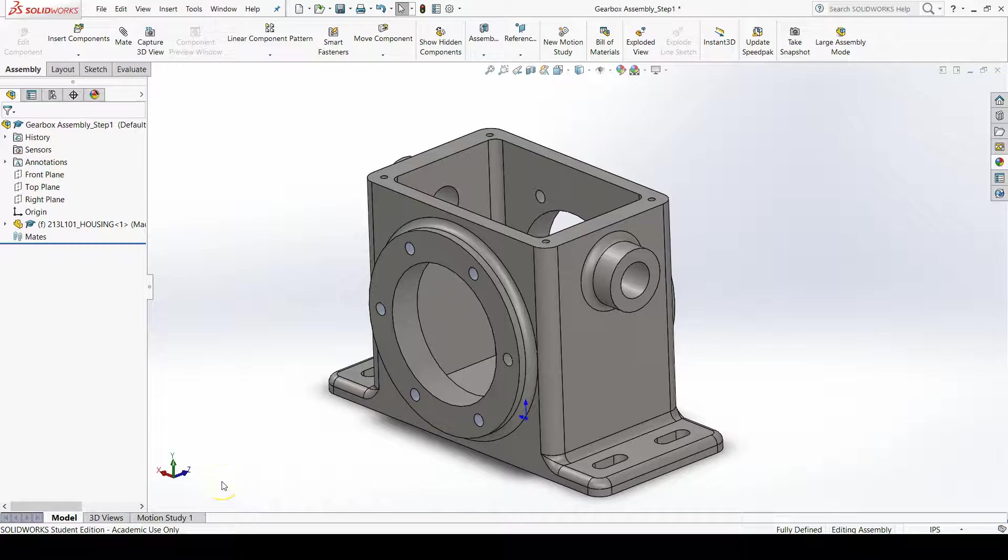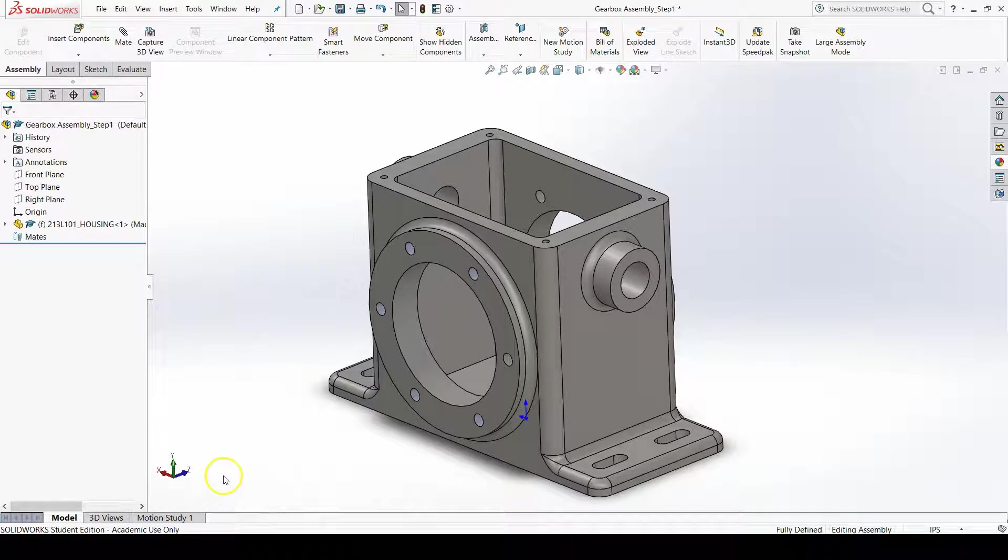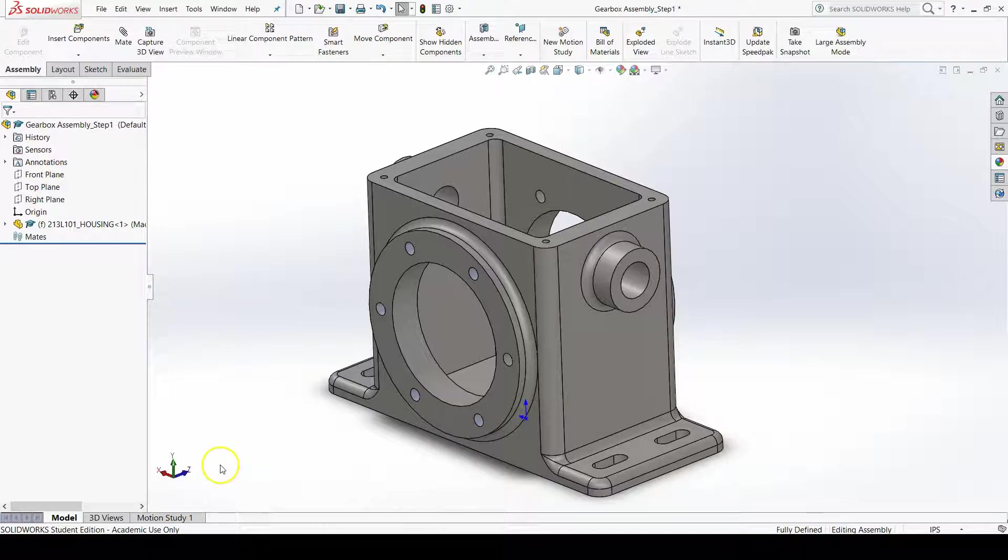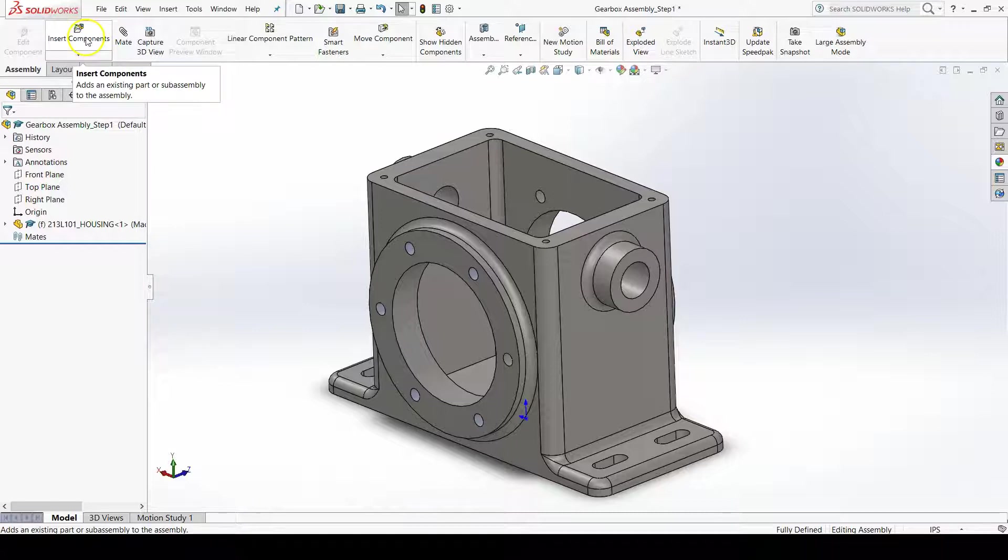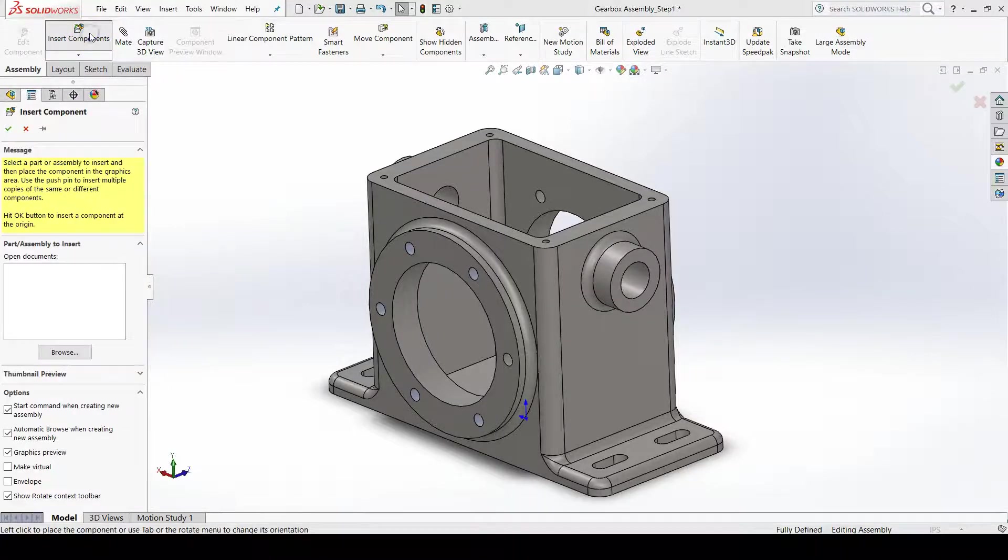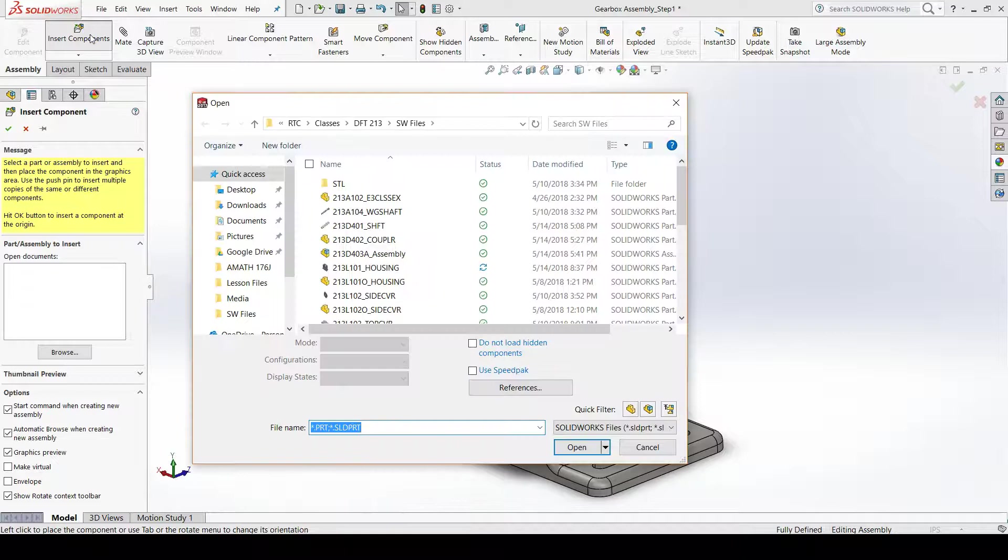The second step of the gearbox assembly involves adding the side cover into the assembly file. We'll go up to insert components, which is in the assembly tab of the command manager, and click on insert components.